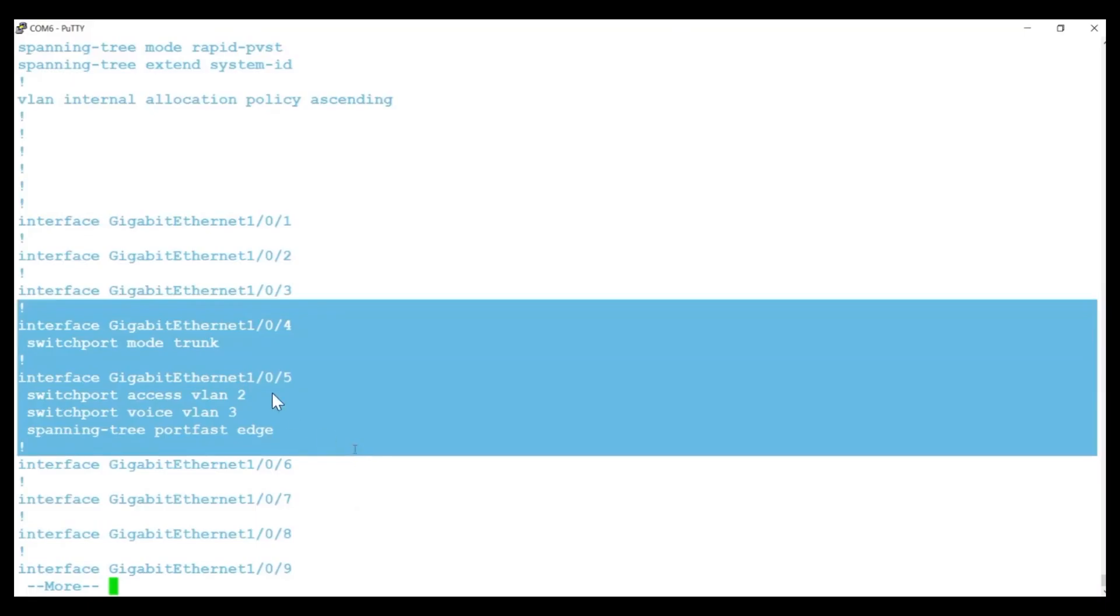It's important to note that in this setup, both the data/management VLAN and the voice VLAN are tagged on this trunk. The default VLAN 1 remains native but unused.